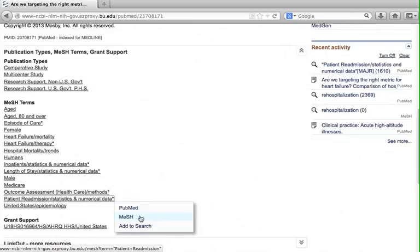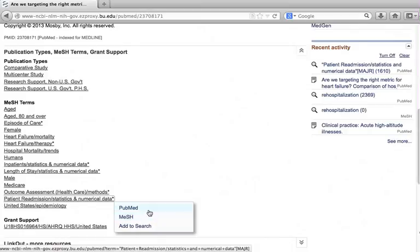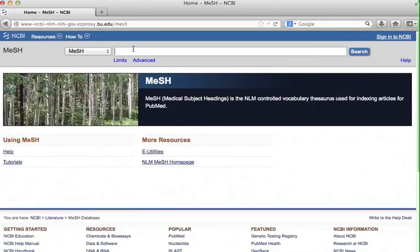When you find the mesh term you want to use, you should check it in the mesh database. In this case, I know this is a correct term, so I will use it to search PubMed. When you perform a mesh search, make sure that the term you choose is the term you want.